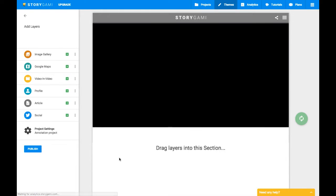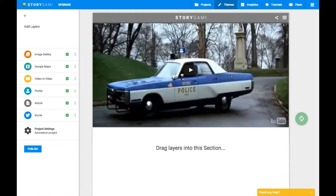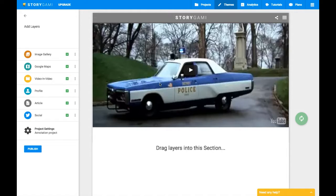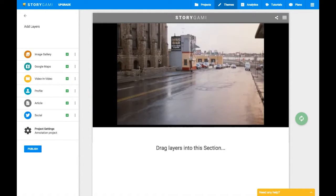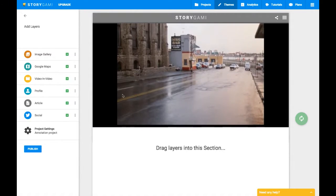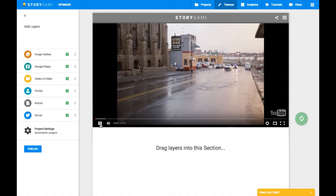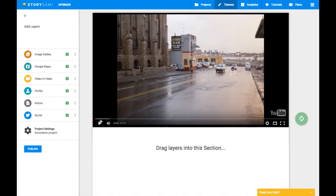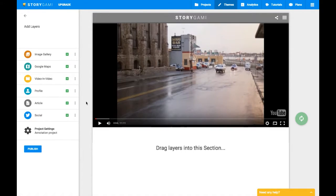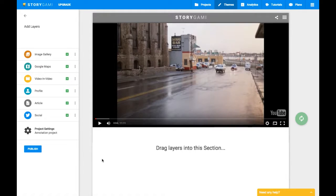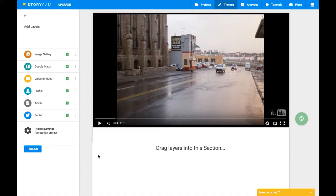The video automatically loads here into this interface for Storygami. So what we have here, we can just play our YouTube video. And it starts just like a normal YouTube video. And over here on the left we have several different options we can choose from. For the annotation project we're just going to use this option called Article.